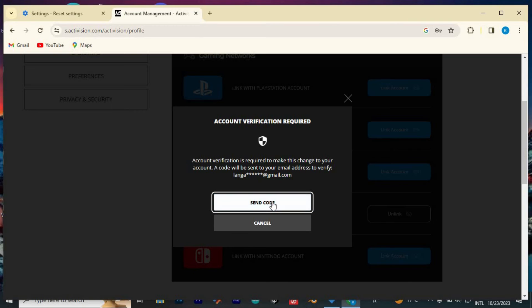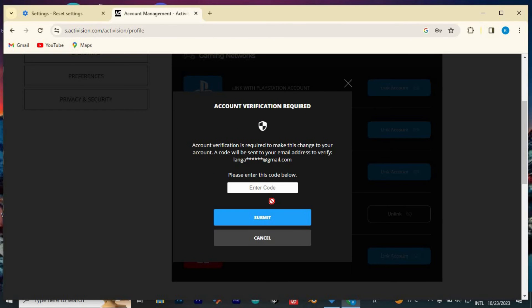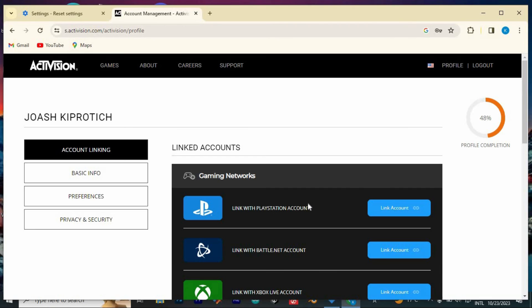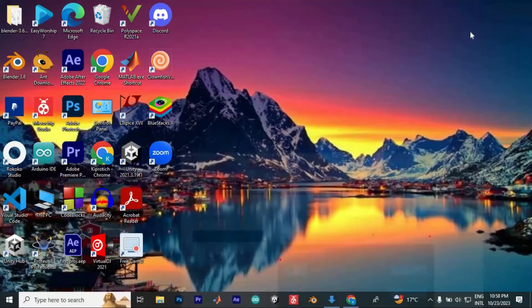You will then need to verify your account. Just tap on send code and you should be able to receive a code which you will feed in here. Once done with those steps, you will be able to log out of Activision account on Warzone. If this video was helpful,